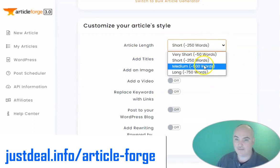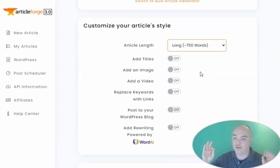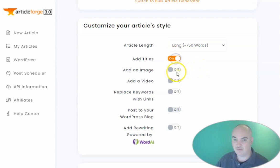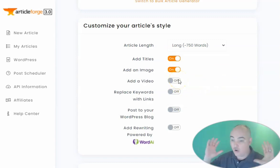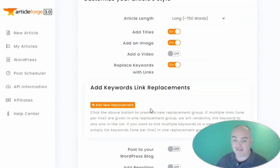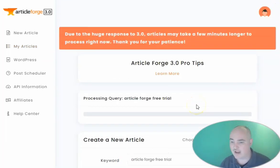You go ahead and select the article length — I always do the long word, 750. Currently they do have the unlimited plan, though they may also be going to a limited usage-based plan, so check what they currently have. For SEO, you can add H tags or titles, add a stock image, add a video if you want, and you can replace keywords with links to a specific product or inner page for better SEO ranking. You can post it automatically to your WordPress blog if you have it set up inside Article Forge. You just create a new article with a couple of clicks, wait a minute or two, and it's ready to go.